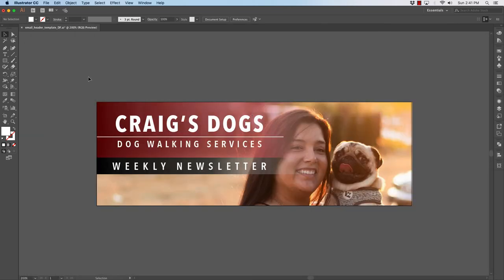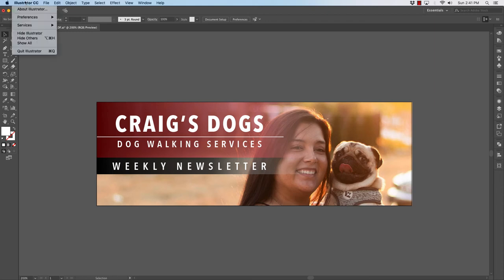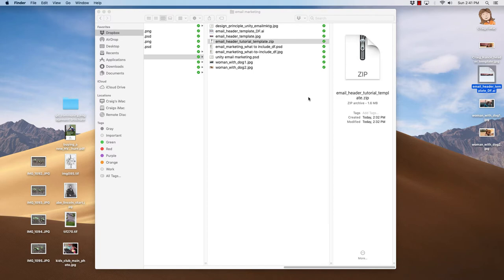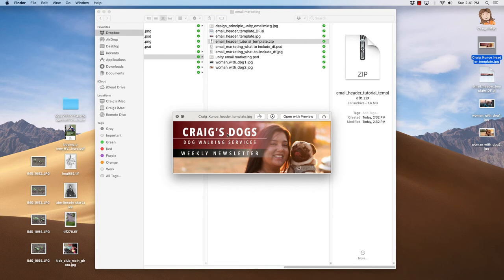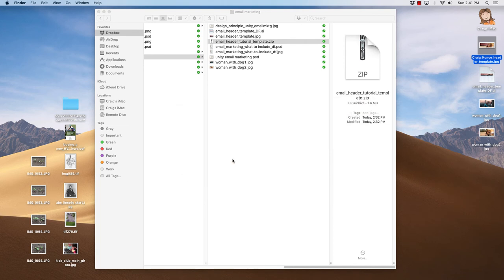That processed it and made it web friendly by stripping out everything that it really doesn't need. I'll go to hide Illustrator and you will see that here is my new header with the new photo and my name and everything in there.